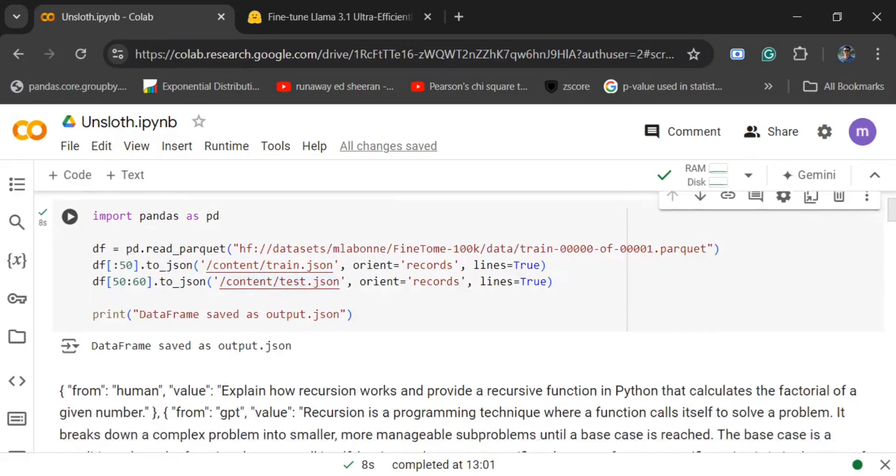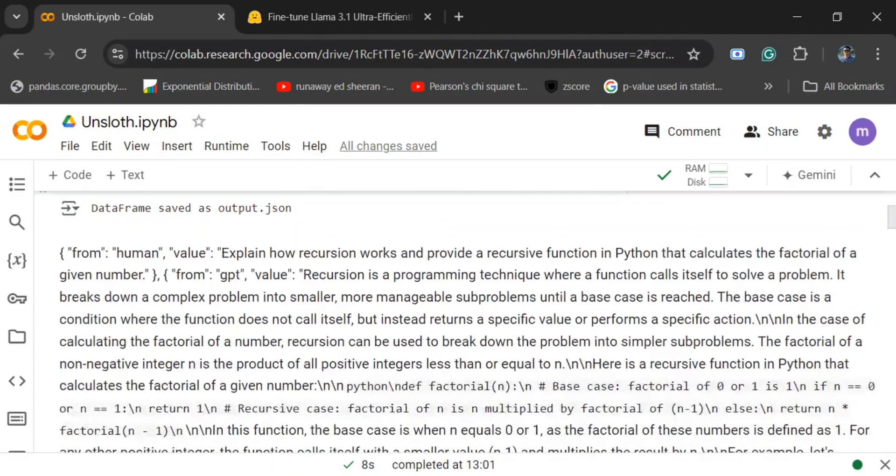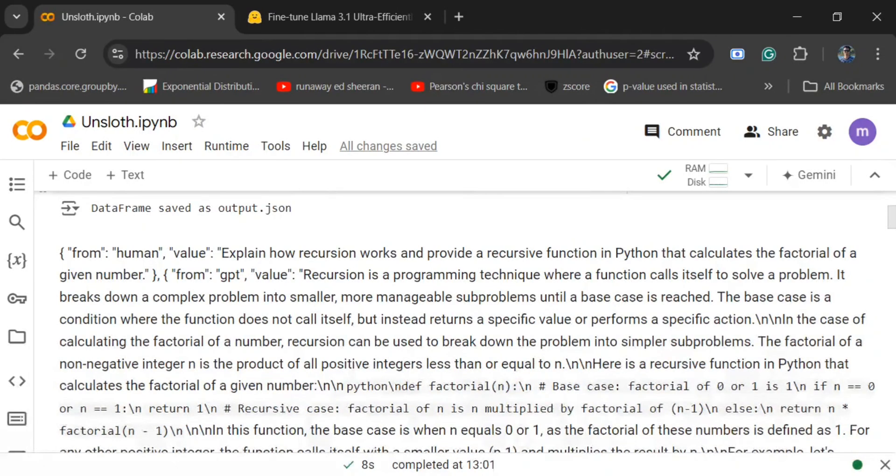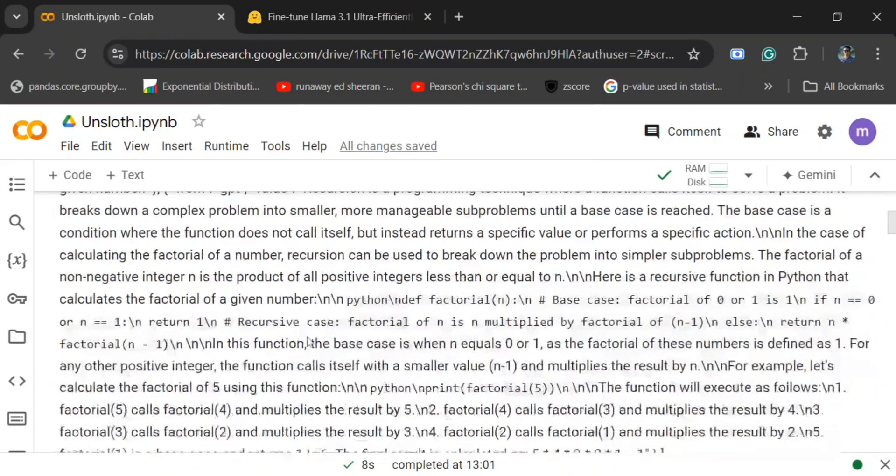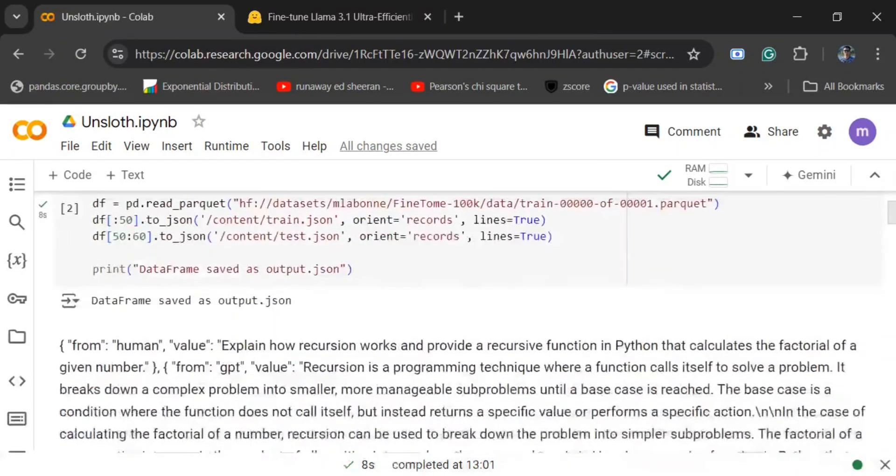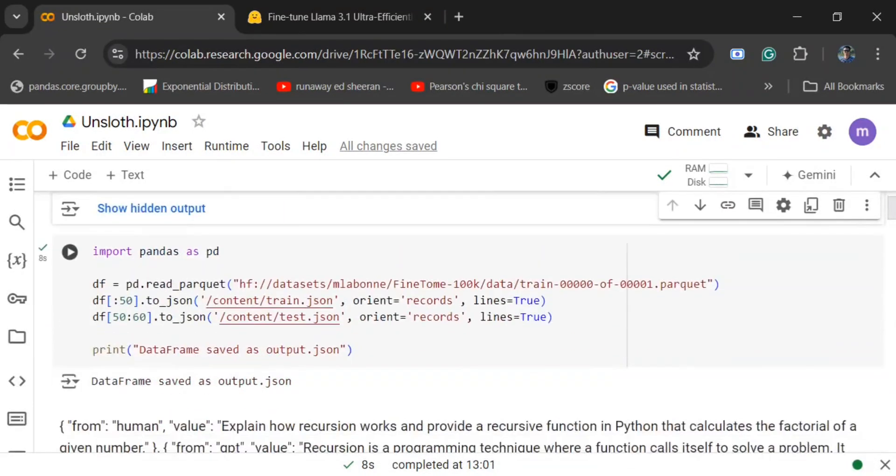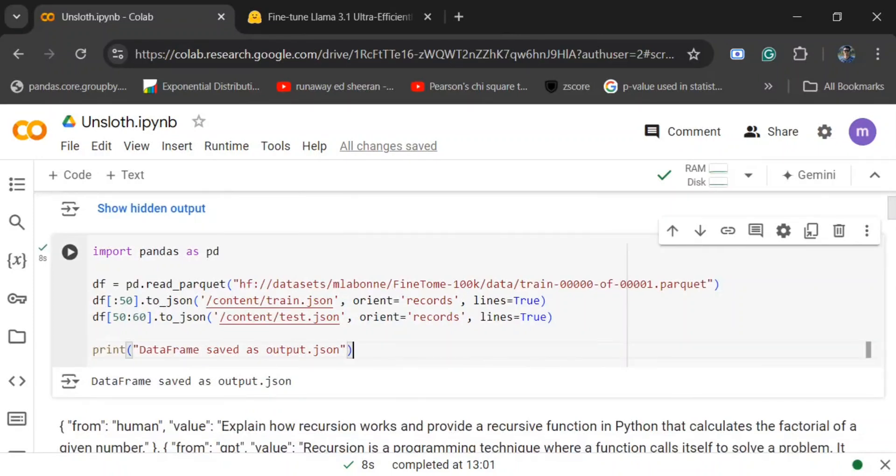This is how the dataset looks like. It's basically a conversation between human and GPT, that is ShareGPT. From human value, what was the prompt? From GPT value, what was the output given? So this is what the entire JSON looks like.